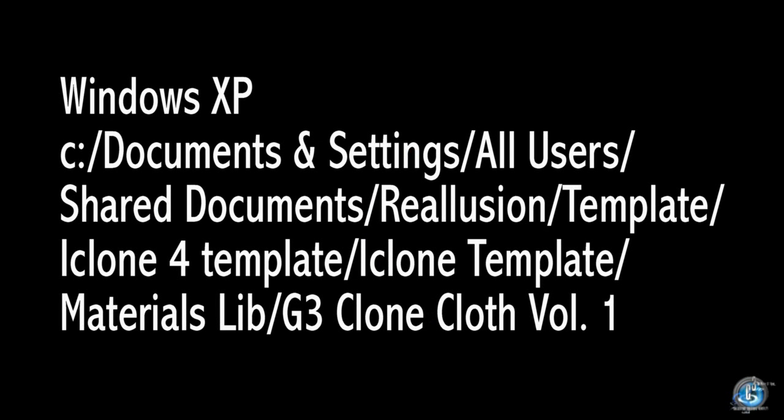When you install Clone Cloth, Reallusion places all the templates in your default template directory. For Windows XP this can be found in C, Documents and Settings, All Users, Shared Documents, Reallusion, Template, iClone4 Template, iClone Template, Materials Library, G3 Clone Cloth Volume 1.